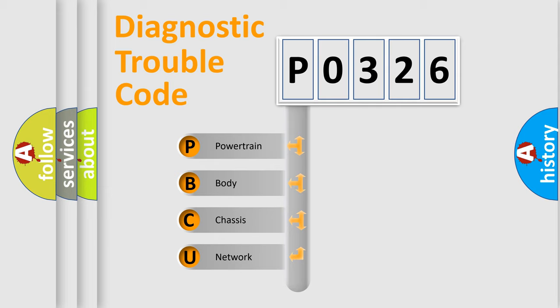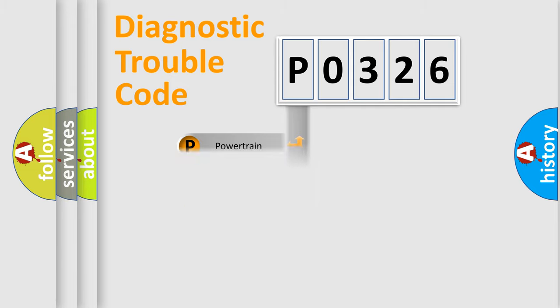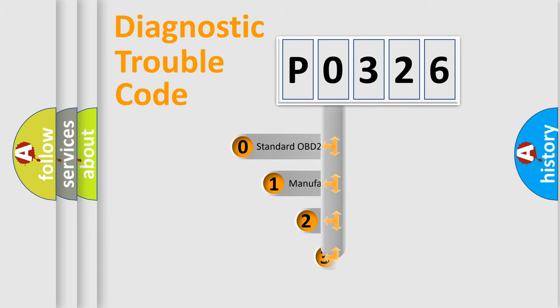We divide the electric system of automobile into four basic units: Powertrain, Body, Chassis, and Network. This distribution is defined in the first character code.